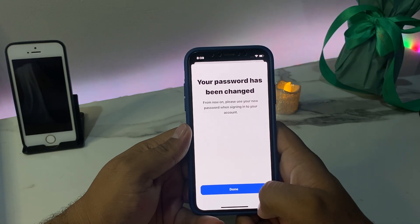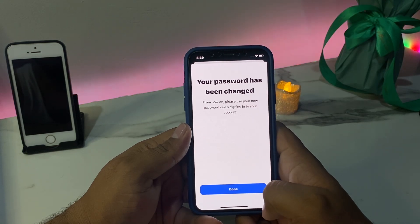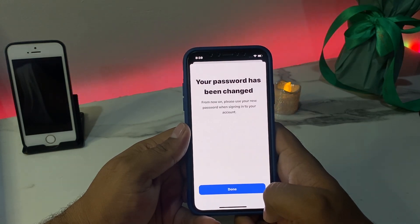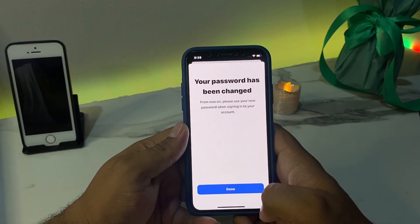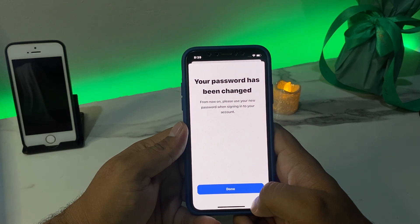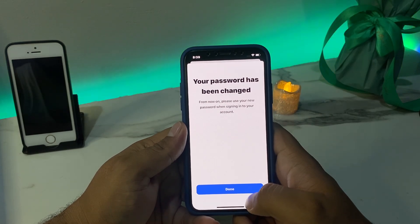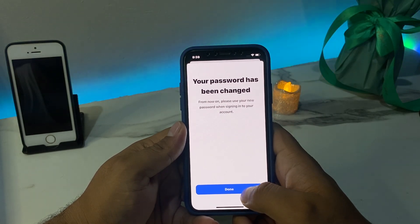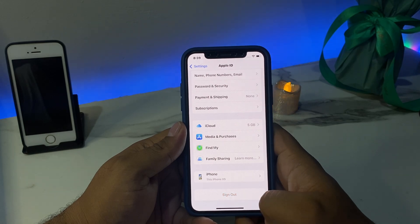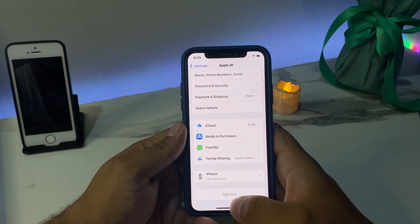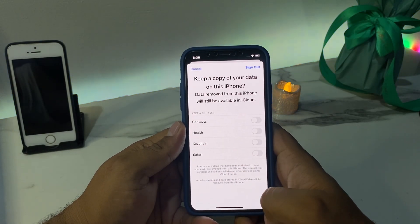You can see the confirmation: your password has been changed. From now on, please use your new password when signing into your account. Tap Done and wait five to ten seconds.